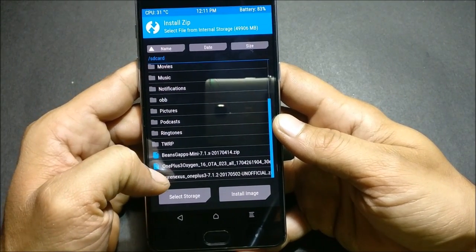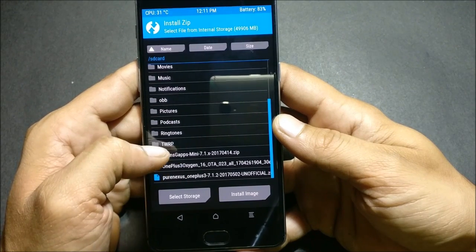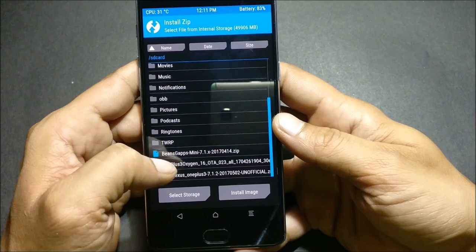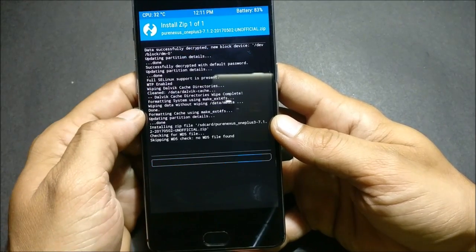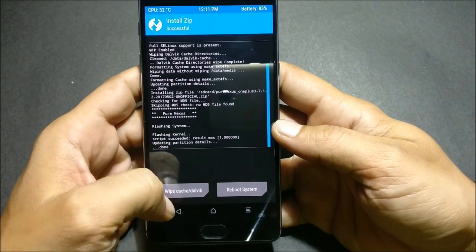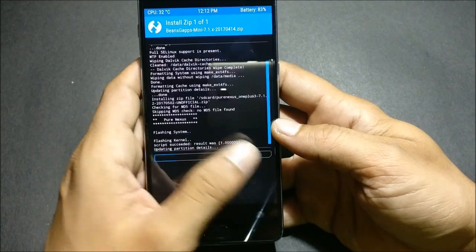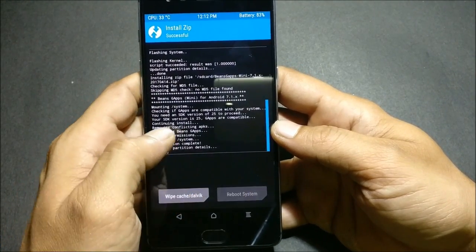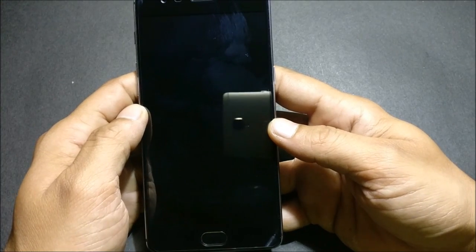You can see this is the main ROM file — that is Pure Nexus for OnePlus 3 — and the other is the Google app package. First, we install the main ROM file. After it is done, go back and install the Google package. Now the installation process has been completed, so we just reboot the device and wait for it to reboot.